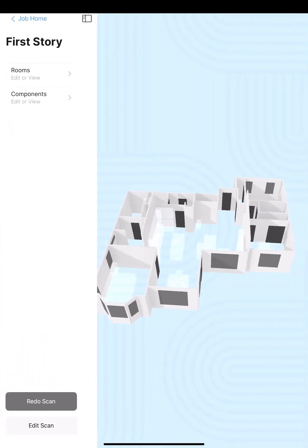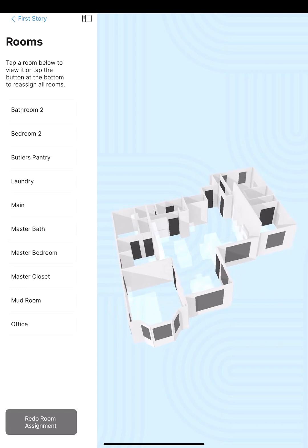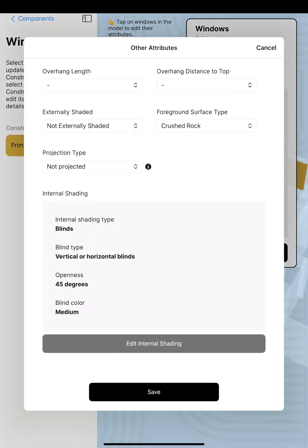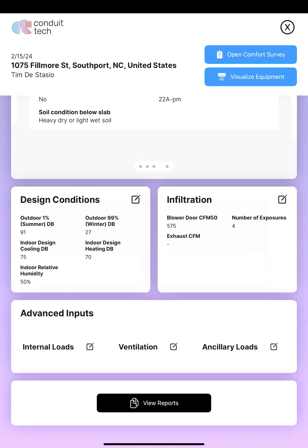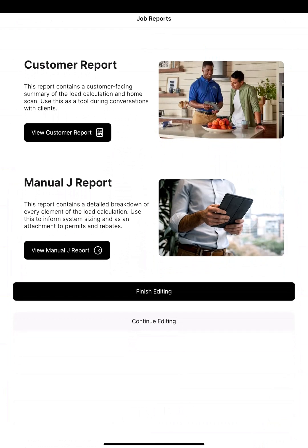There are a few more things to consider. If we go back to our rooms and our scan, if you have a window that is different from the others, you're going to want to tell the software that. For example, these windows here are externally shaded — they sit under my back screened-in porch. So we're going to tell it that those are externally shaded. Once we're at the bottom of the screen, the only thing left is reports. I really love how the workflow just sends you from top to bottom — it's so easy and intuitive.